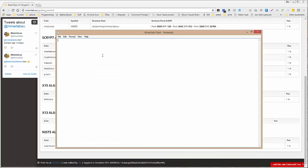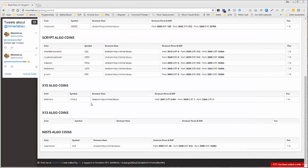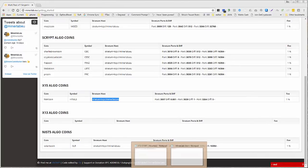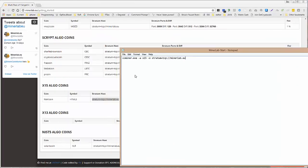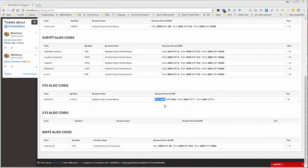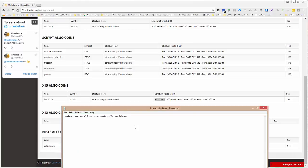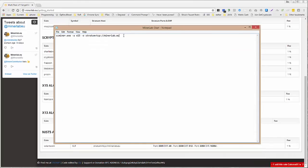Alright, so first we need to do ccminer.exe. Tells us the program. Dash A for algorithm. X15. Space dash O. And now this is where we're going to put our Stratum right here. So we just take this. Copy. Control V. And again, we are going to use port 3007. Okay. So let's put that up here. And we do that by saying colon. Make sure it's the double dots, not a dot comma. And 3007.